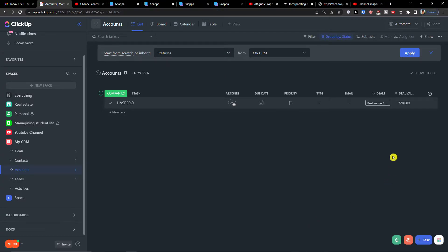I hope I explained well how it works and how we can connect it in the CRM - it's a really great example of what you can do. Thank you very much for watching. This is how you use the relationship and roll up columns. Have a great day, goodbye!